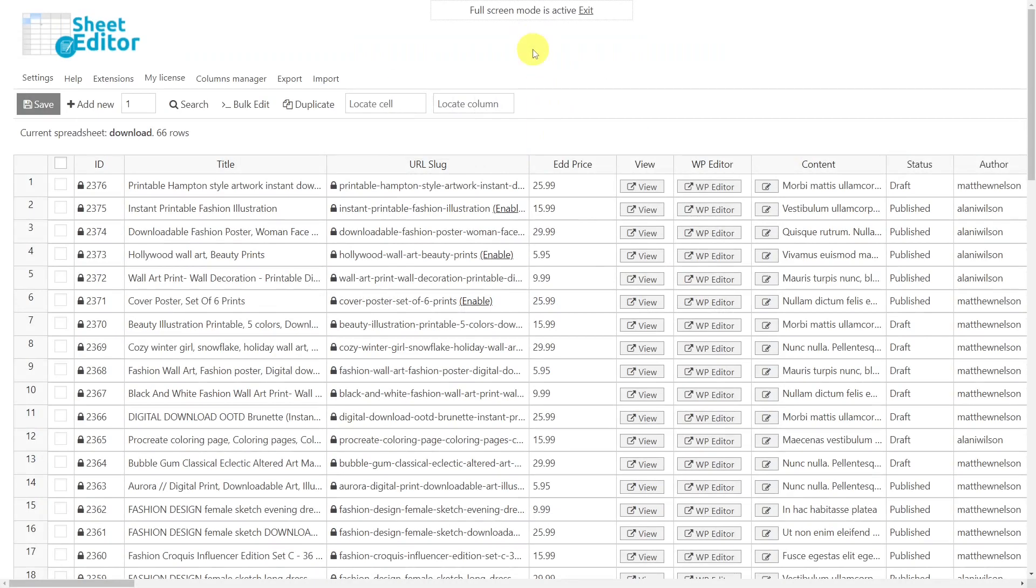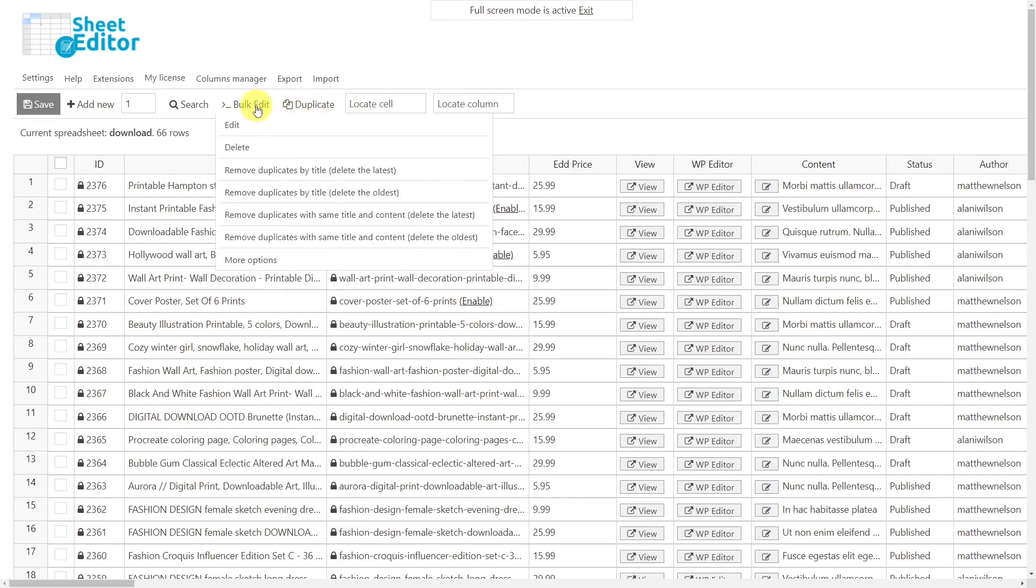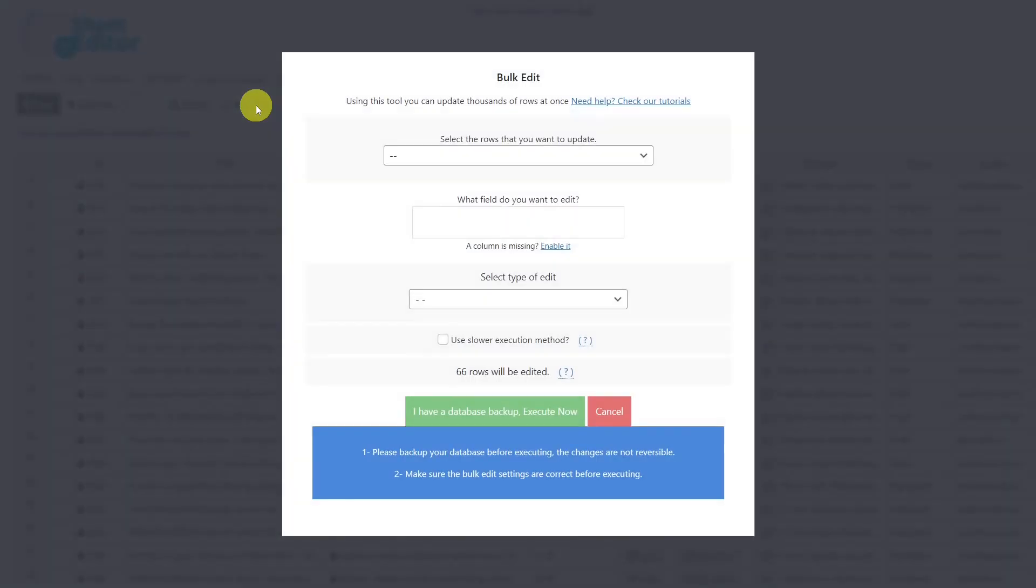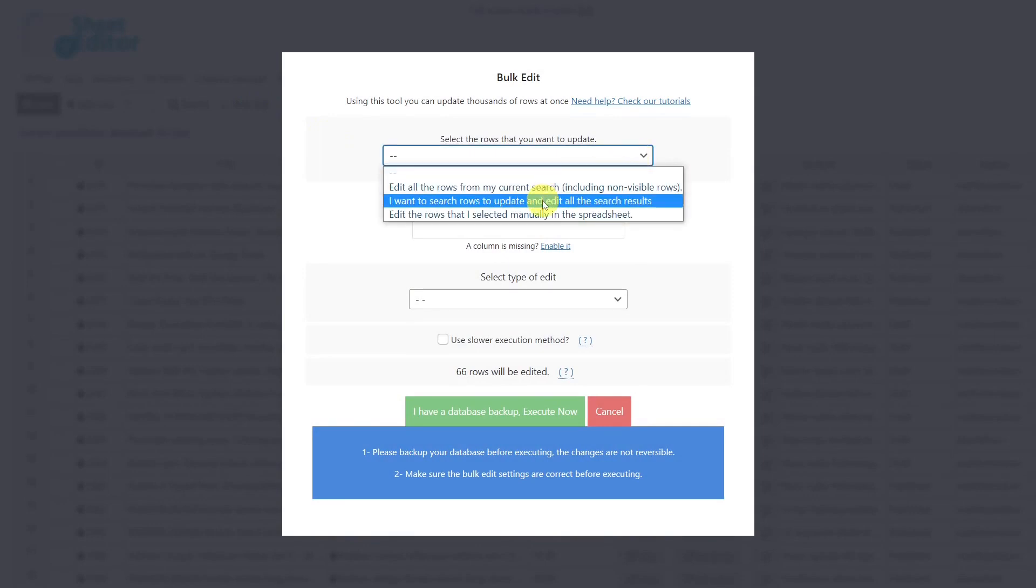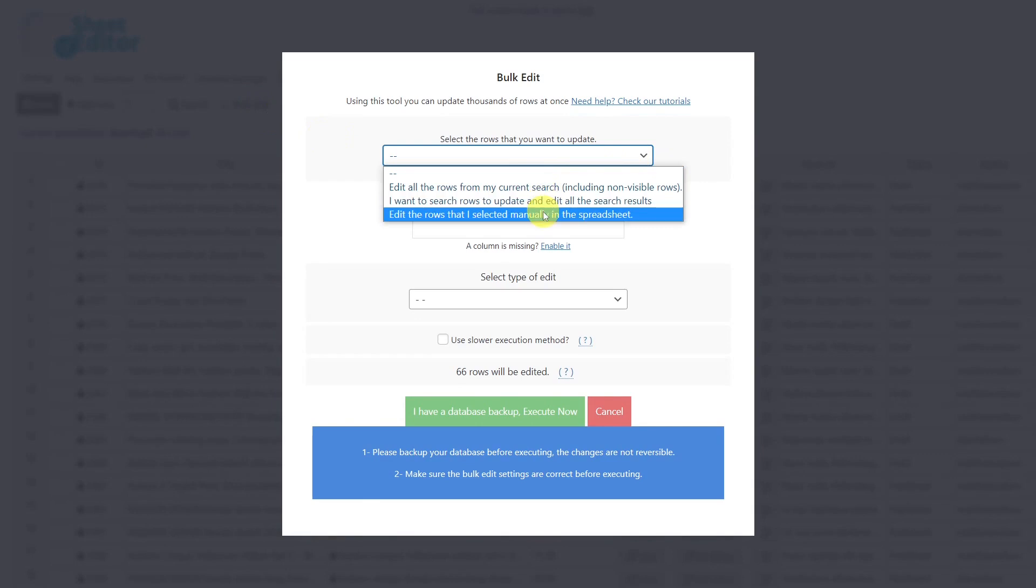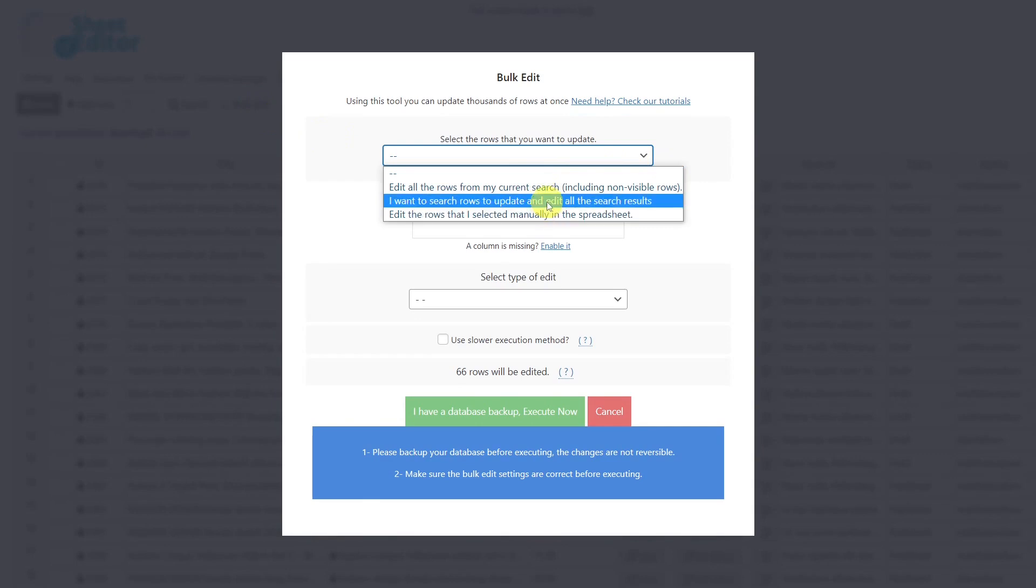If you want to work online, you can apply changes to thousands of products in seconds or create new ones. To do this, simply open the bulk edit tool. Here you can select to edit all products in your EDD store, select specific products to apply changes in bulk, or edit only the manually selected products.